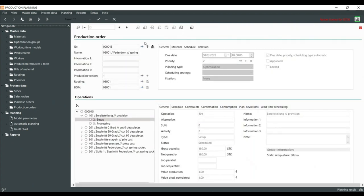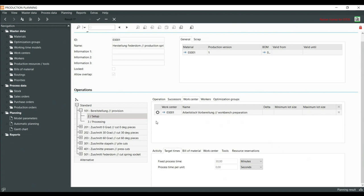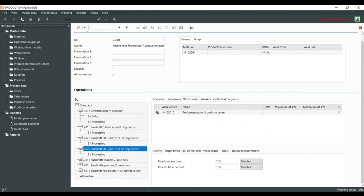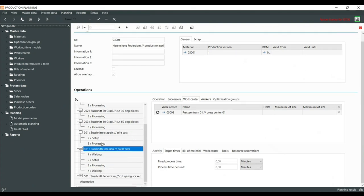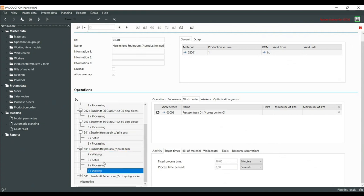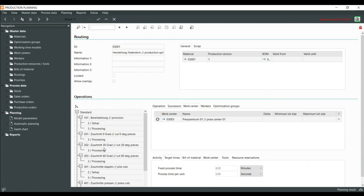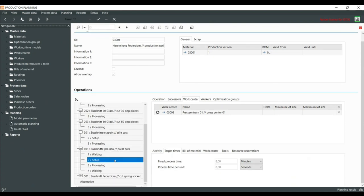In the routing, every operation has a work center assigned. Routings are built so that in one routing you have several operations, and every operation has several activities — it can be waiting, setup, processing, or waiting. Setup and processing are each only allowed once per operation, but waiting can be set twice: before the setup and after the processing.